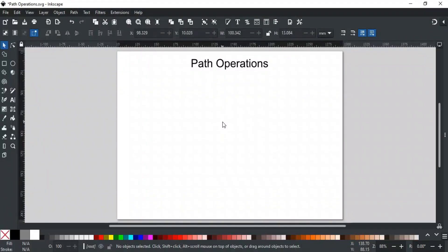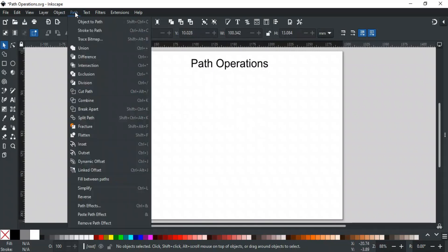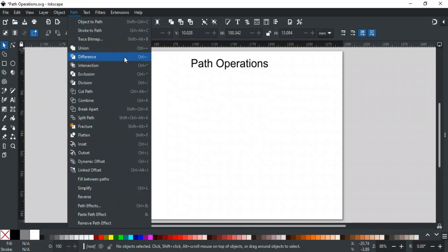Good day everyone. Welcome to Learn with MN. In this video, we will discuss all path operations in Inkscape. You can find all these operations in the path menu. Let's discuss each one by one in detail.